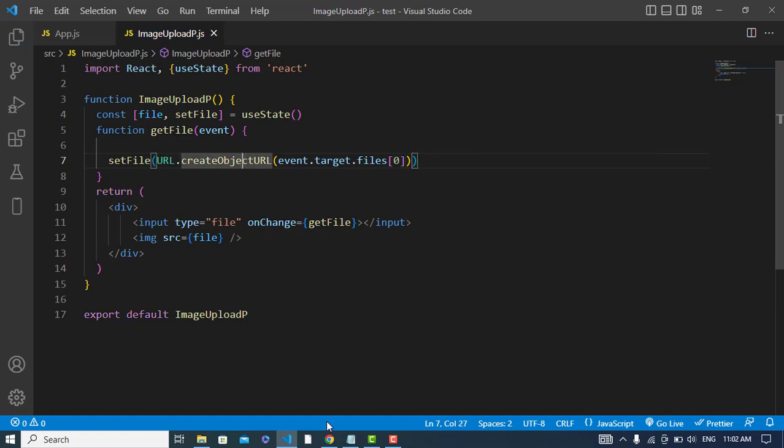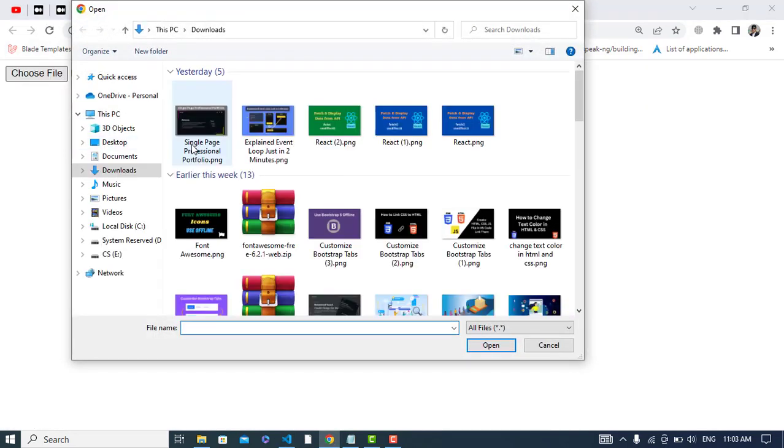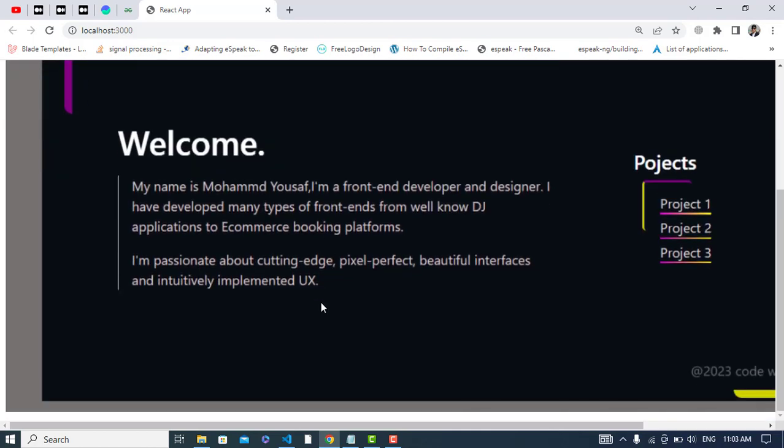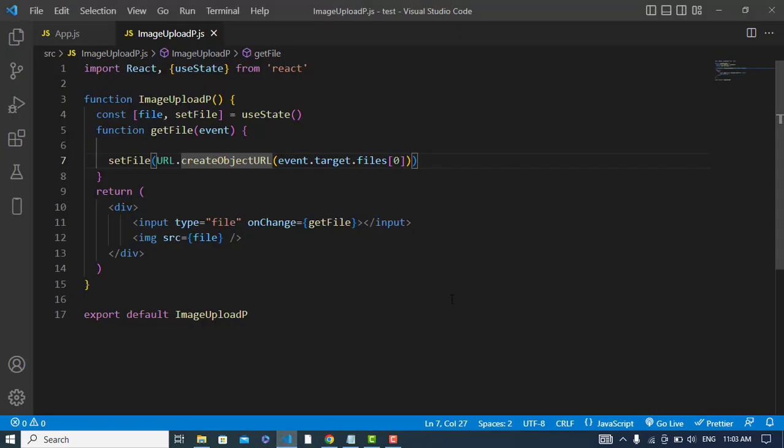So now let's check it. Refresh the page and let's load the image. See, we have the image. So now you can apply styles on it however you would like. So you can do with this. It was all about uploading and previewing the image in React.js.